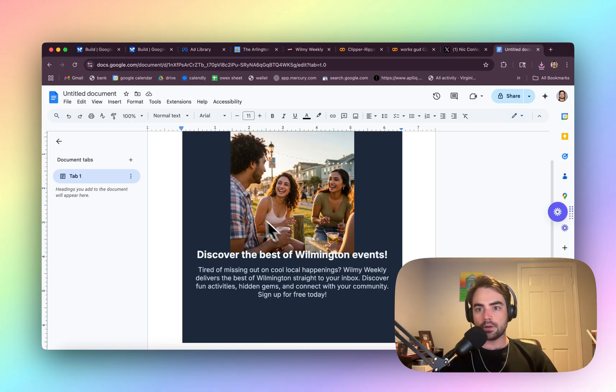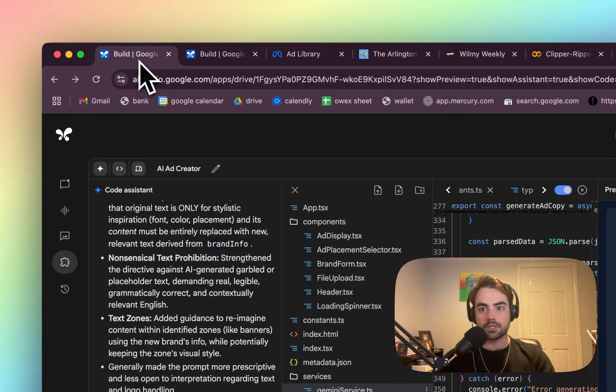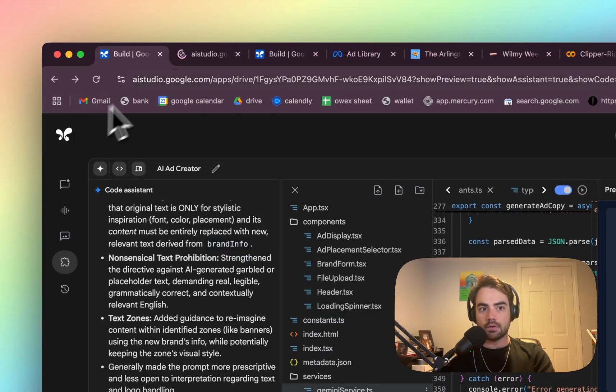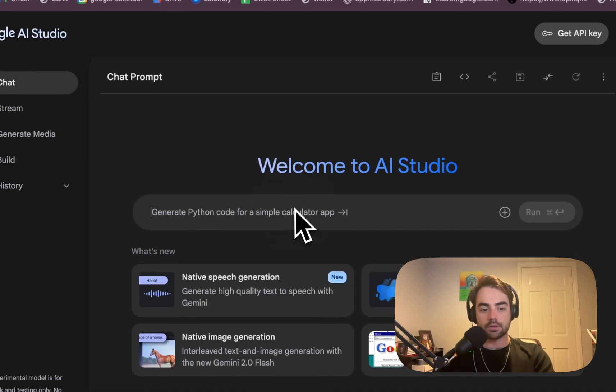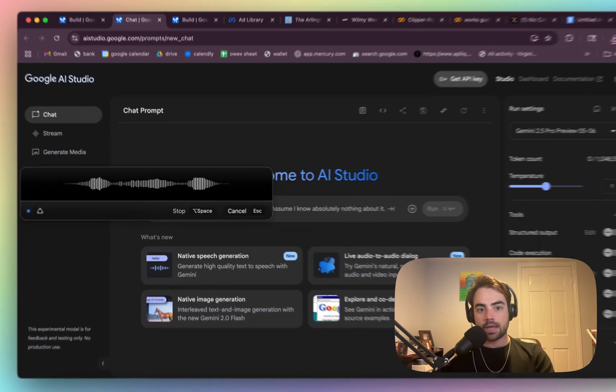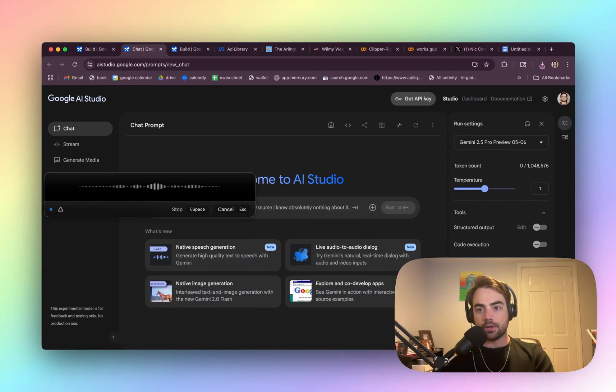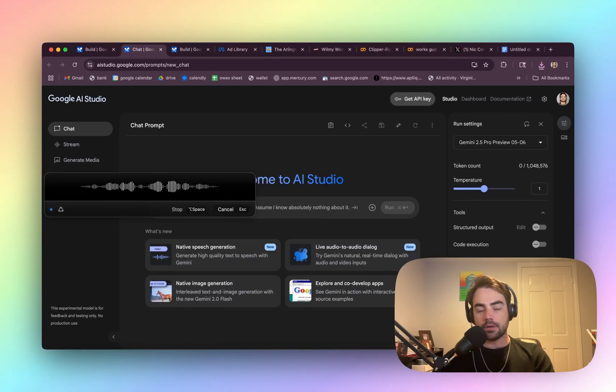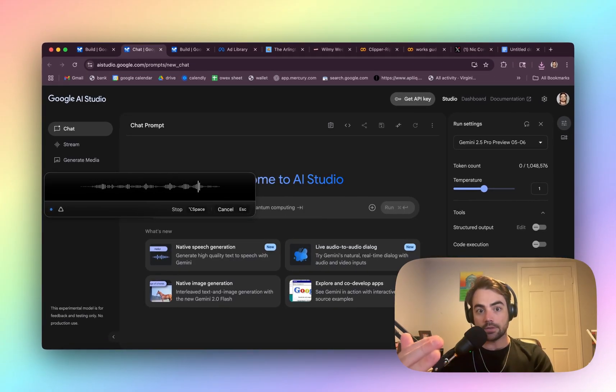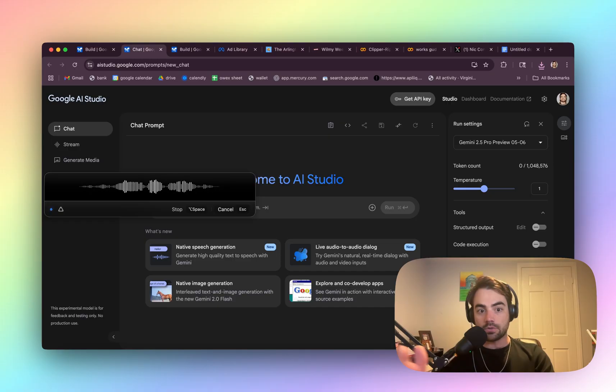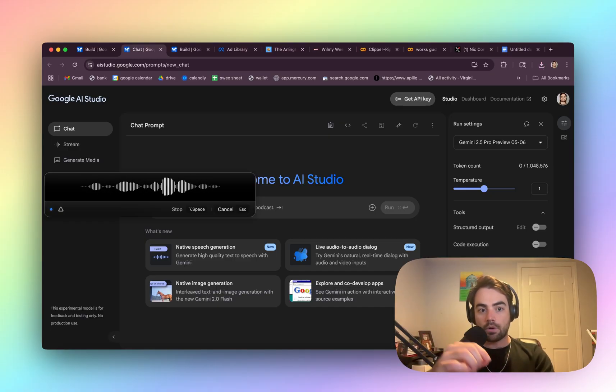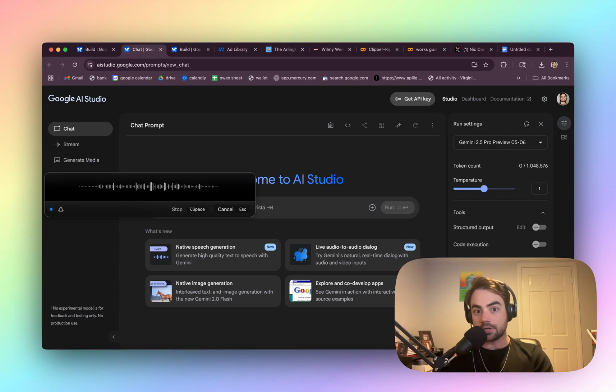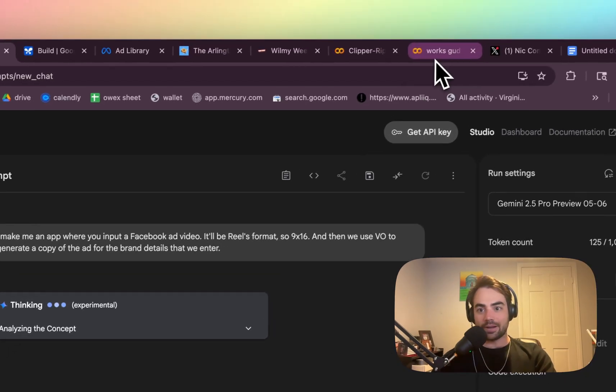I wonder if we can use VO to generate video in these. Let's just really quick try this. Make me an app where you input a Facebook ad video. It'll be Reels format. So nine by 16. And then we use VO to generate a copy of the ad for the brand details that we enter. While this is loading, I'm going to show you real quick this script I talked about.